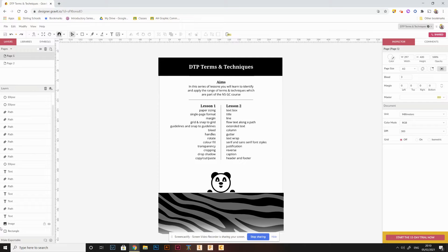Hi class. In today's lesson we're going to move on to a slightly new part of the topic which is going to be on desktop publishing terms and techniques. These are terms, that is to say terminology, that are used within desktop publishing software and techniques that are used while using desktop publishing software to create layouts.